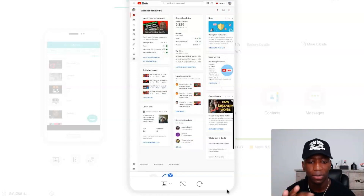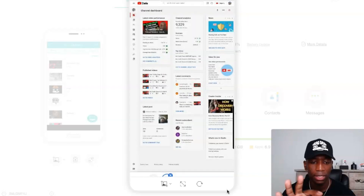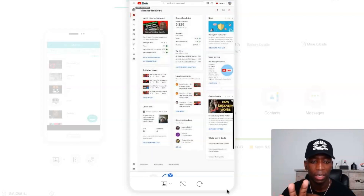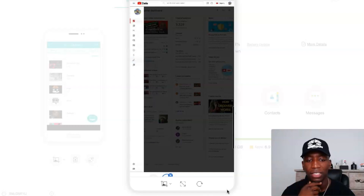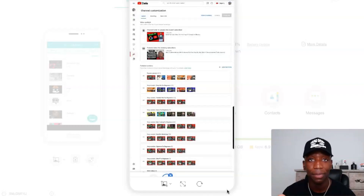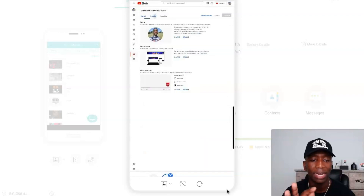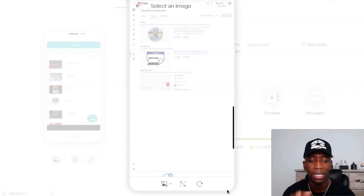Give it a few moments to load. I accidentally clicked on Monetization — let me go back and click Customization. And then boom, it takes me to the exact same page. All I'm going to do is hit Branding and it takes me right there, so I can hit the Change button.